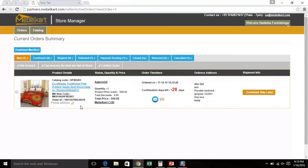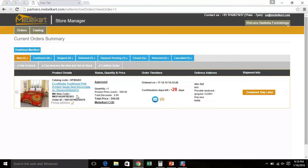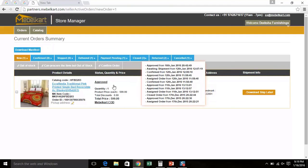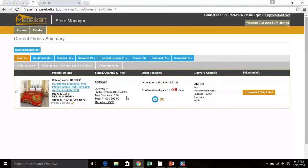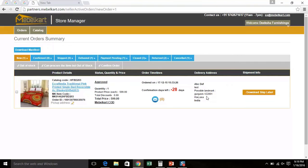Look at the content here, you will be able to see the various attributes of an order like the catalog code, product name, MK item code (that is Mabel Cart item code), order ID, pickup address, status of the order (whether approved or on hold), quantity ordered, total price, whether the order is COD or prepaid, order date, confirmation days left and the buyer details - that is the address, contact number and the email ID.